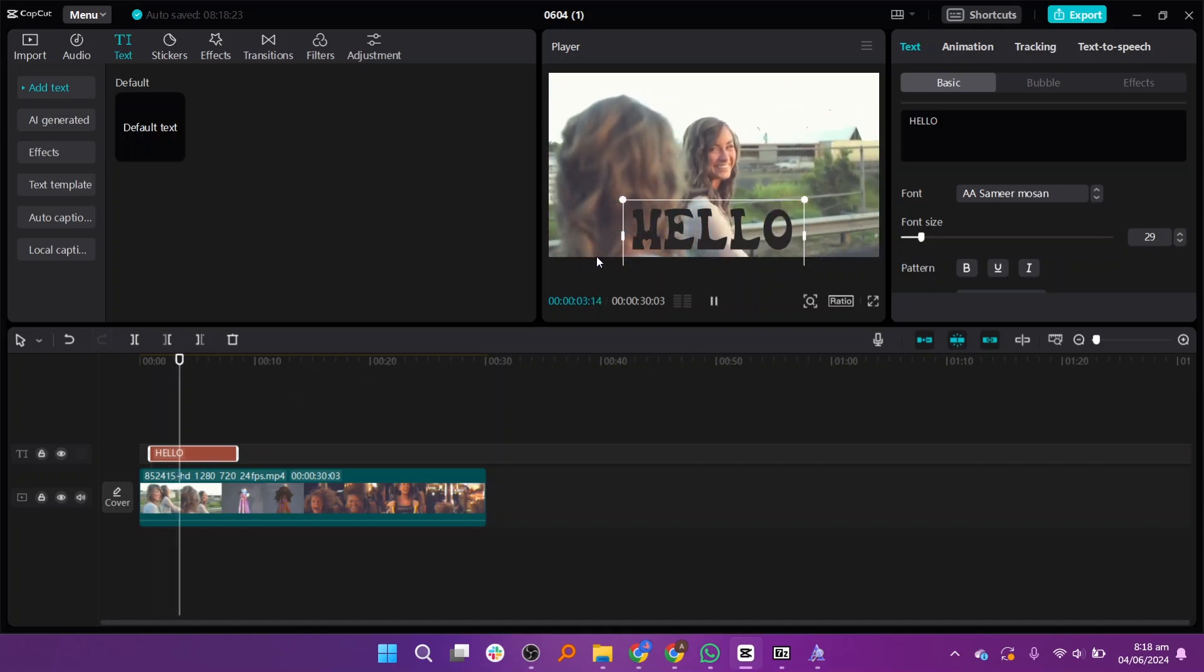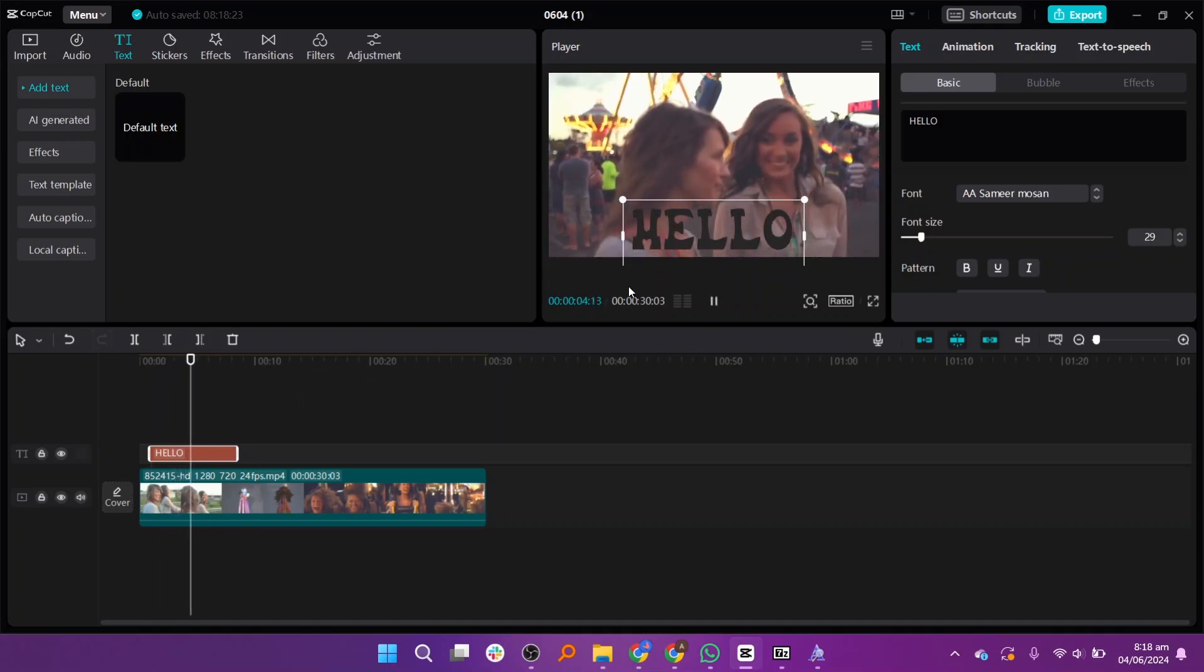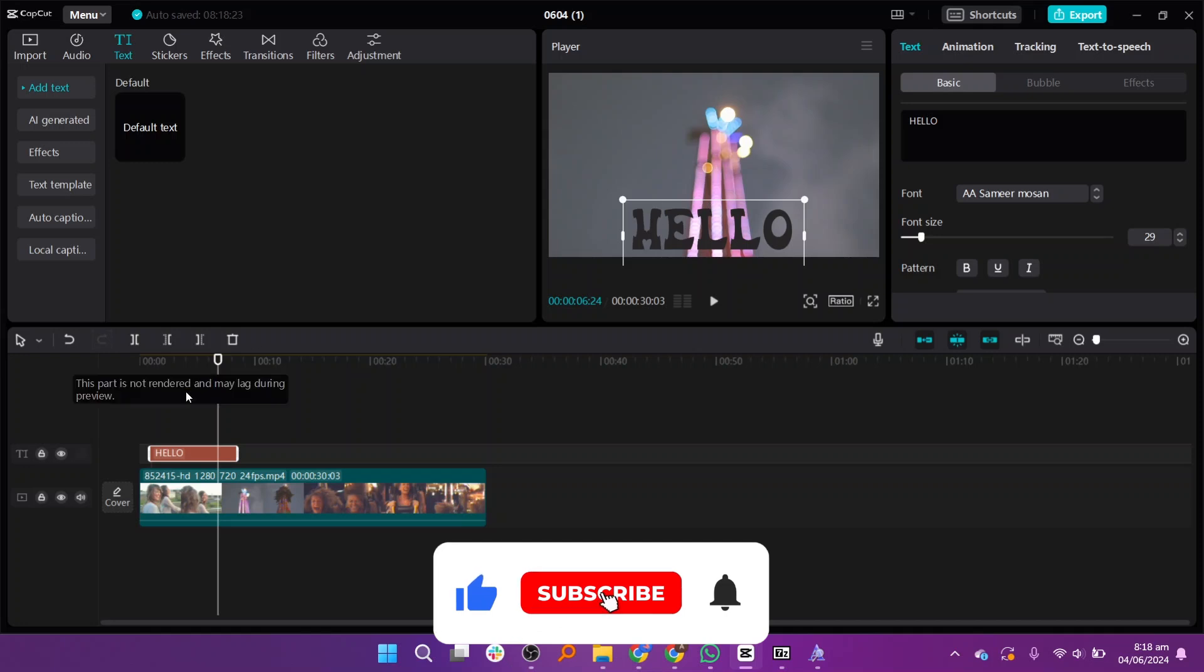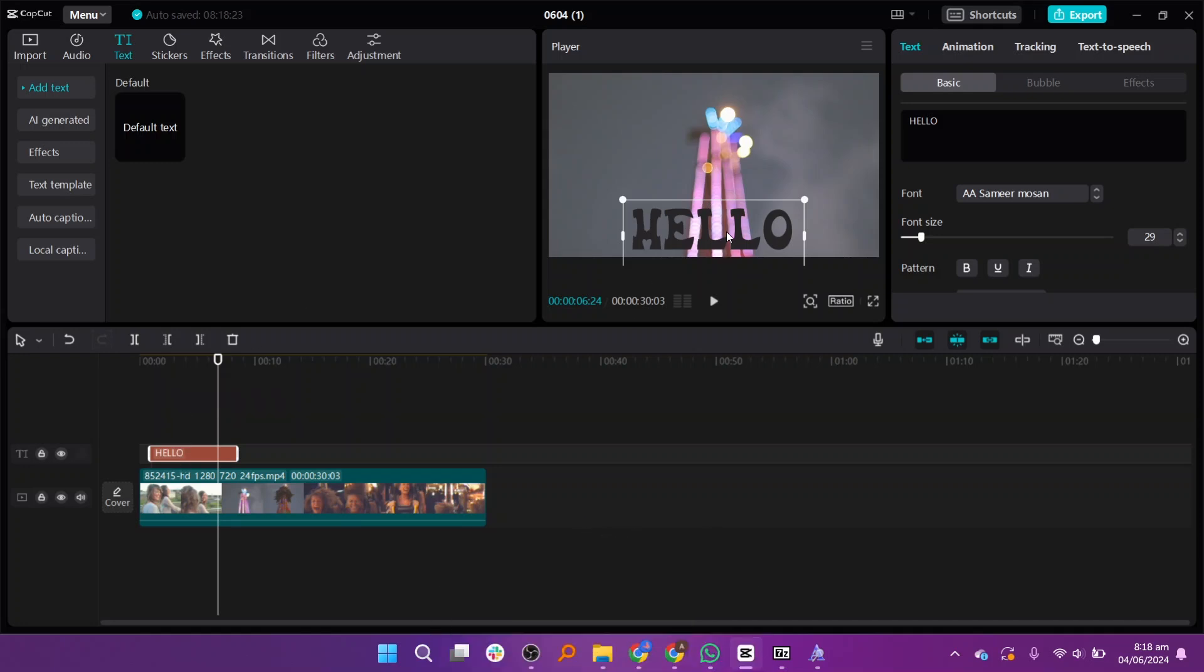That is how you can add fonts in CapCut. If this tutorial was helpful, please subscribe to our channel and like the video.